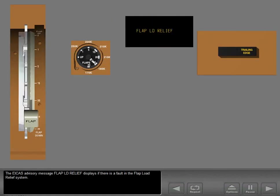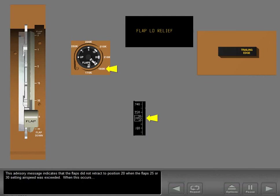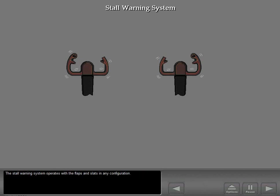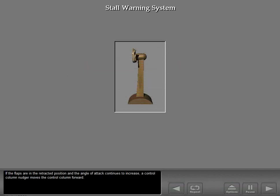The ICAS advisory message 'flap load relief' displays if there is a fault in the flap load relief system, indicating that the flaps did not retract to position 20 when the flaps 25 or 30 airspeed was exceeded. When this occurs, observe the flap limit speeds for the selected flap position. The stall warning system includes two control column shakers which activate by vibrating the control column when there is an impending stall. The stall warning system operates with the flaps and slats in any configuration. If the flaps are in the retracted position and the angle of attack continues to increase, a control column nudger moves the control column forward.